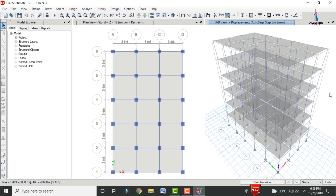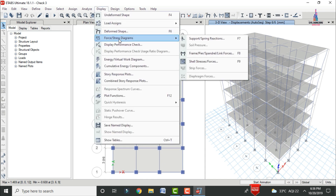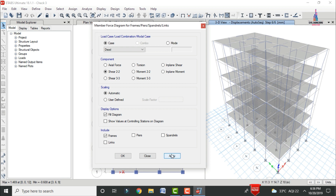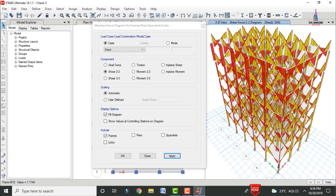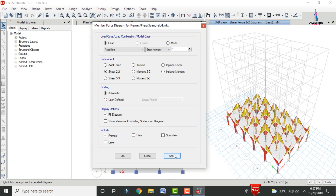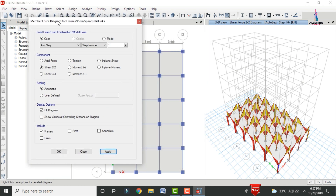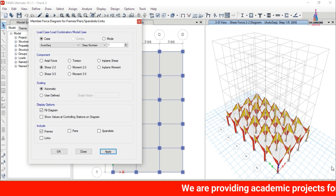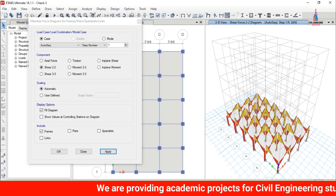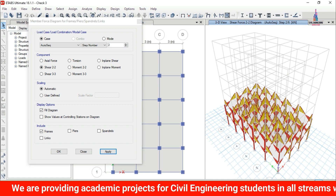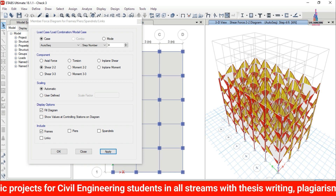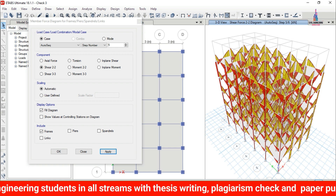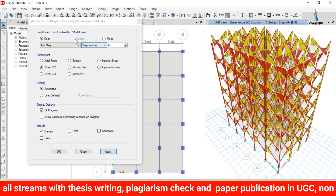Similarly, view the shear force diagram for each construction stage. Go to Display > Show Forces > Frame Forces, select the Auto Sequence load case, choose Shear V2, and click Apply. The shear force diagram loads stage by stage — step 1 (ground story), step 2, step 3, step 4, step 5, and step 6 (last story).